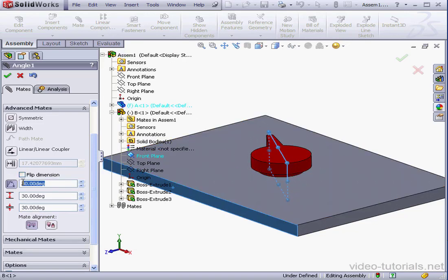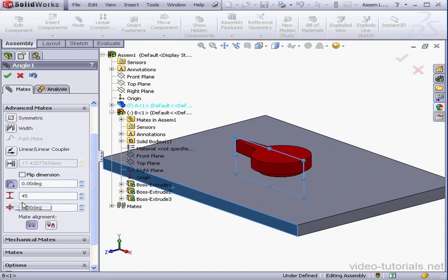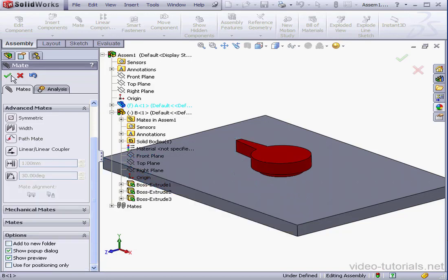Next, we define the initial angle, that'll be 0 degrees, tab to register. Maximum Angle, 45 degrees, tab. And the Minimum Angle, minus 45 degrees, tab. And accept.